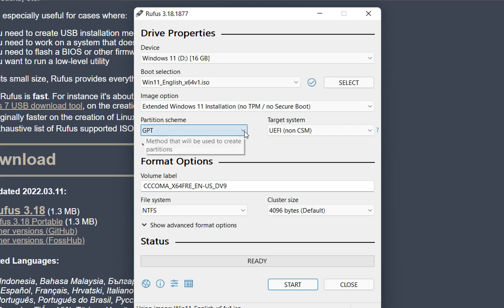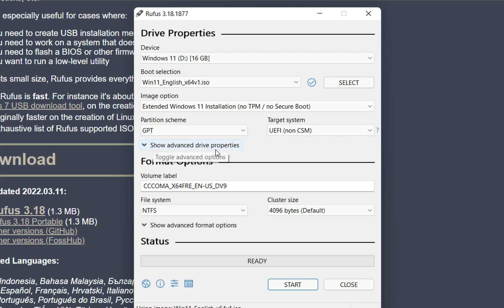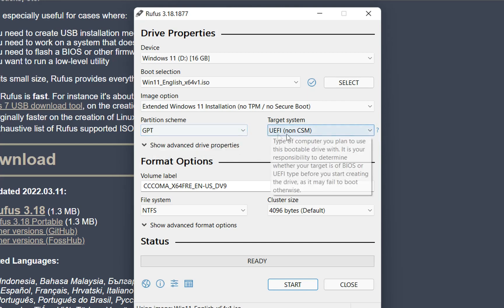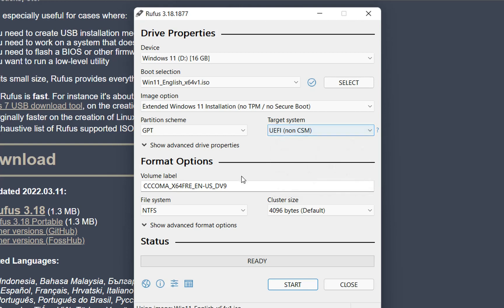Then we need to select the partition scheme. Most of the cases, especially for modern computers, you just have to choose GPT. But you can check that on your computer if it's MBR or GPT. Then the target system, you don't need to change.